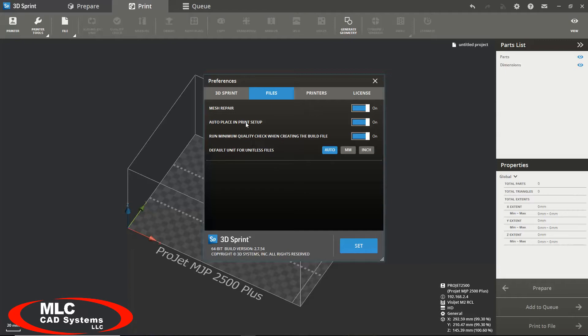You can turn on or off your auto place on print setup. This will automatically place your part where the software deems most efficient. You can run a minimum quality check on your part and this will check your part for quality right before it's printed. And you can also change your default unit for unit list files here.